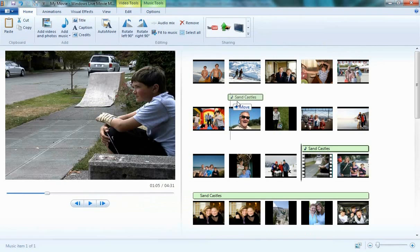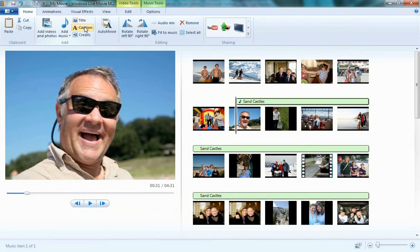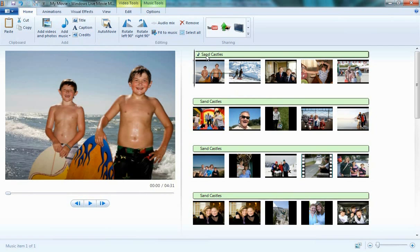A couple other features you'll notice are the ability to add a title, captions, and credits. This button is called AutoMovie. I've already added a song, but let's just remove it for this example. Delete.